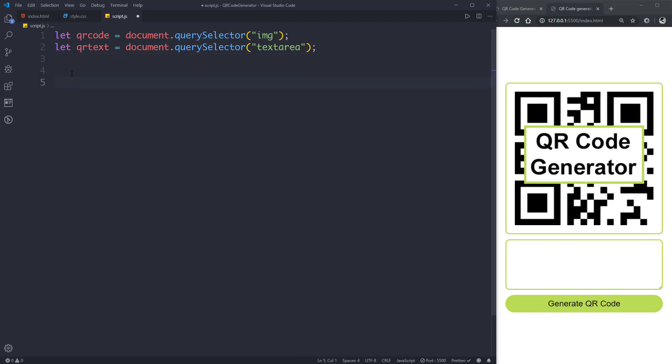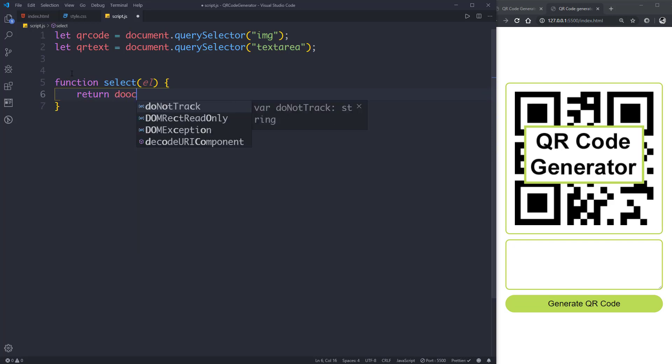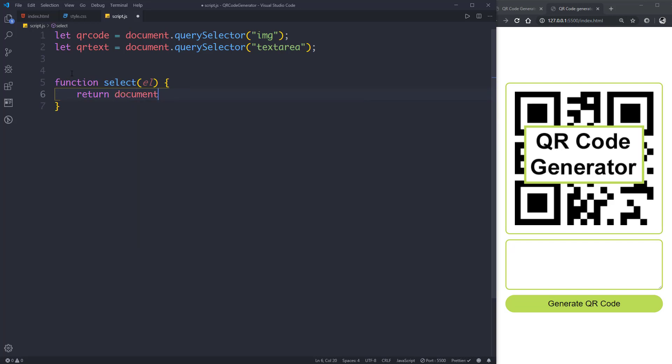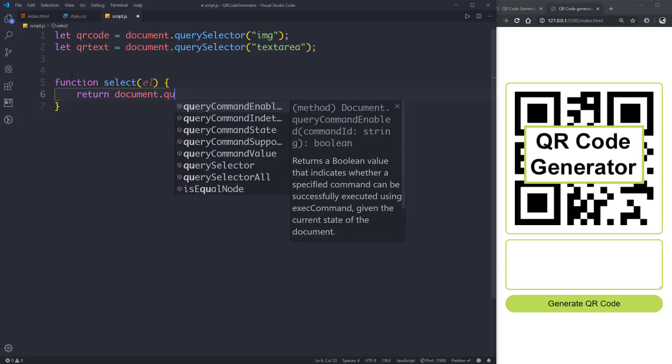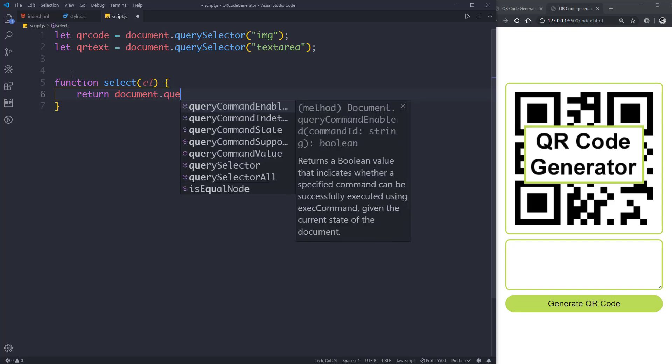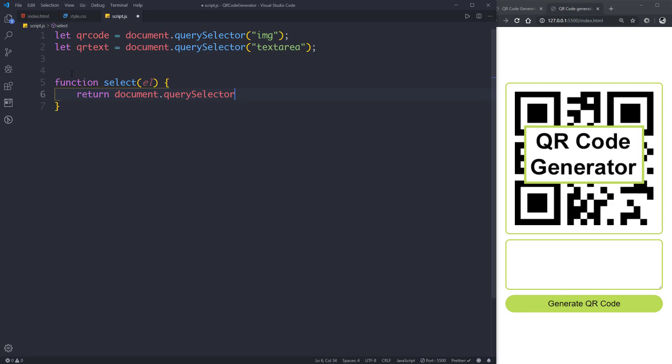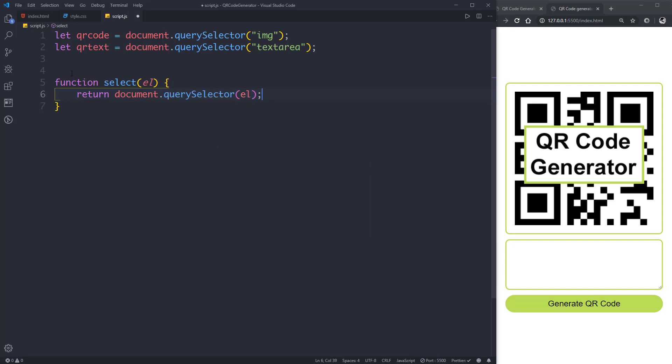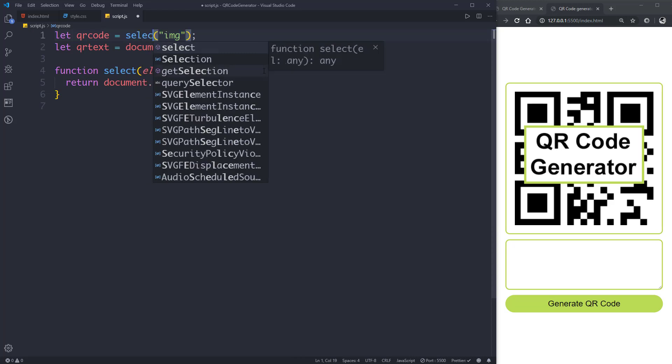So instead of writing this long document.querySelector again and again, let's create a function. Function select with a parameter element, and it will return document.querySelector with the element. Now instead of writing document.querySelector here we can simply write select.